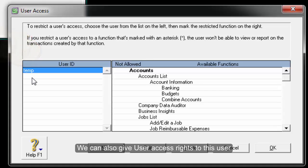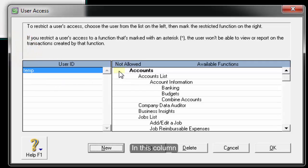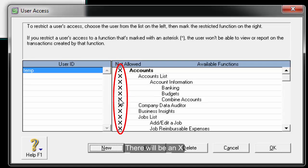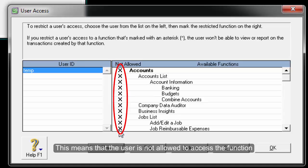We can also give user access rights to this user. In this column, there is a space, and when you click on it, there will be an X. Whenever a function is marked with X, this means that the user is not allowed to access the function.